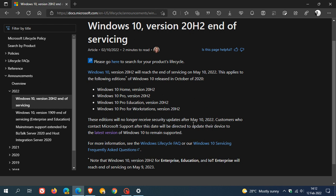As mentioned, that end of support where Microsoft says these editions will no longer receive security updates after the 10th of May this year.